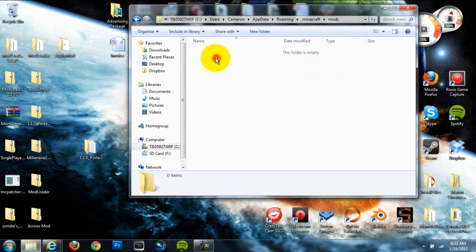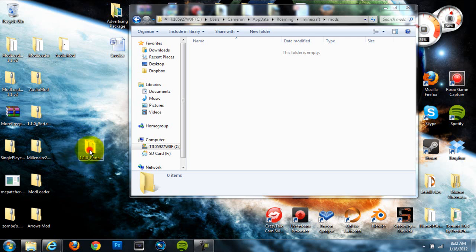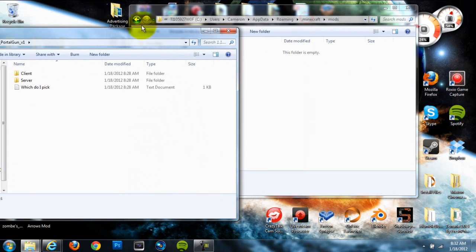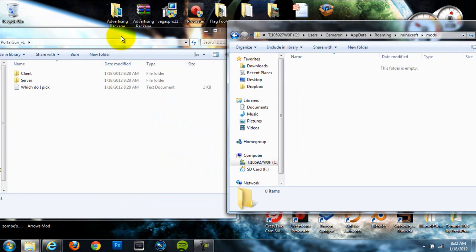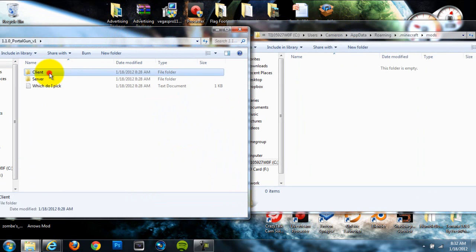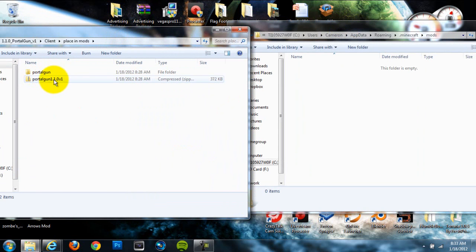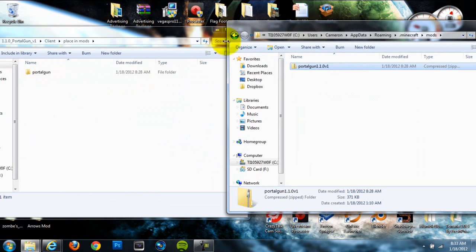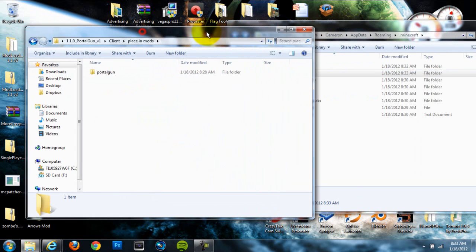And then open up that folder. Now open up your portal gun mod folder that you downloaded off the Minecraft forum post, and go to the one that's labeled client. Then go to this folder right here, called place in mods. Open that up and drag in this zip folder right here.